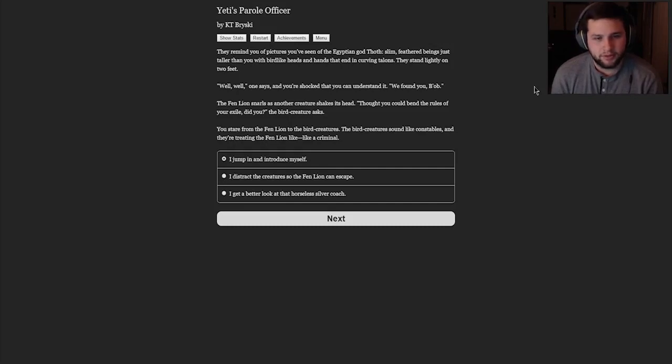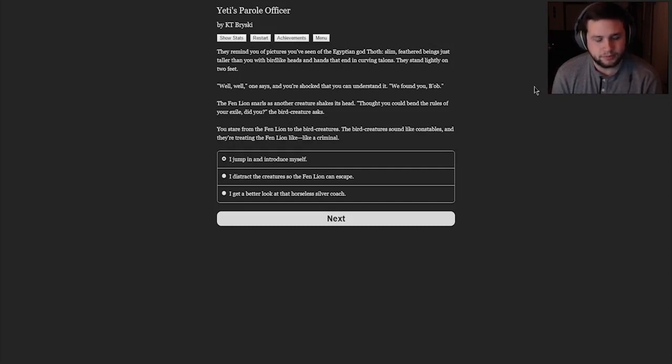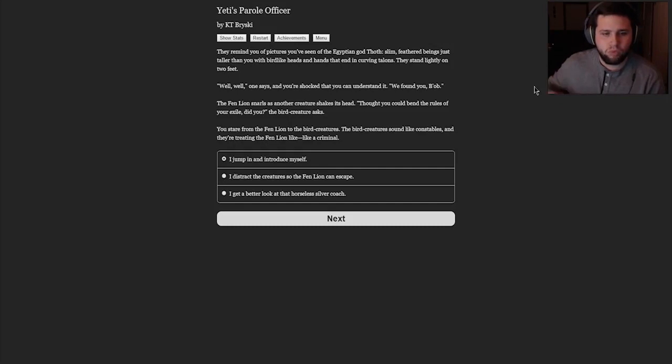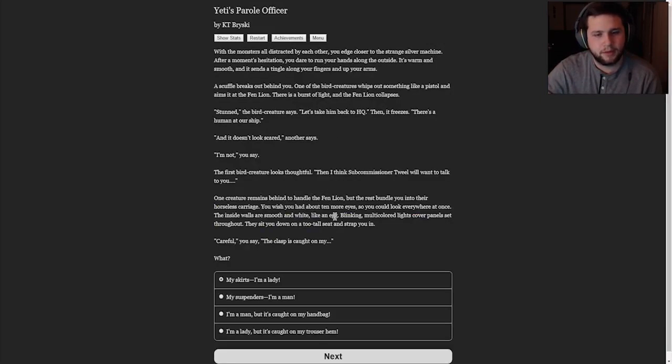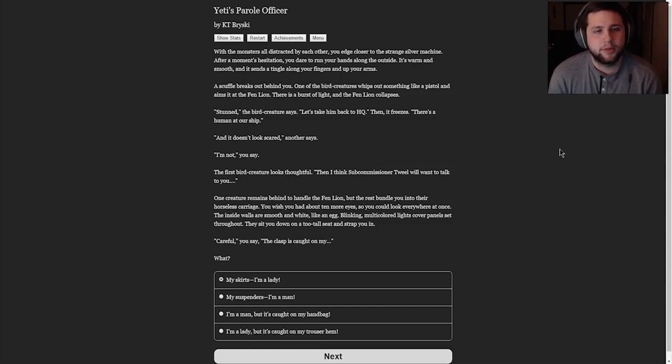They stand lightly on two feet. Well, well, one says. And you're shocked that you can understand it. We found you, Bob. The fin lion snarls as another creature shakes his head. Thought you could bend the rules of your exile, did you? The bird creature asks. You stare from the fin lion to the bird creatures. The bird creatures sound like constables, and they're treating the fin lion like a criminal. I jump in and introduce myself. I distract the creature so the fin lion can escape. That sounds scary. I get a better look at the horseless silver coach. Let's get a better look.